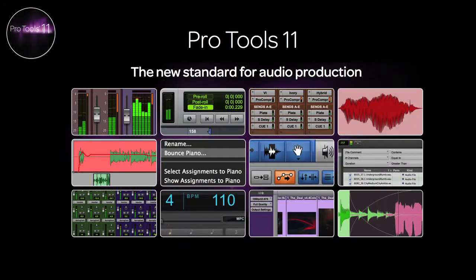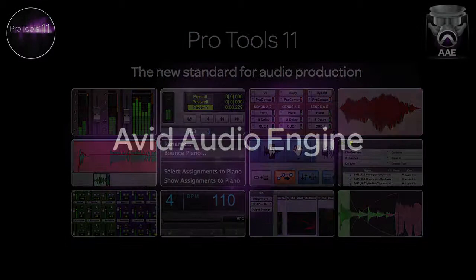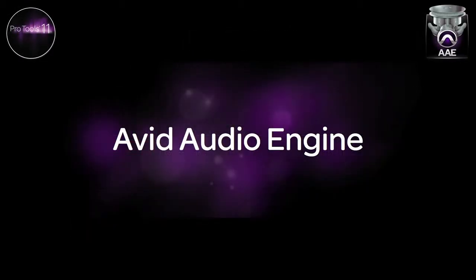Hello and welcome to Pro Tools 11, the new standard for audio production.